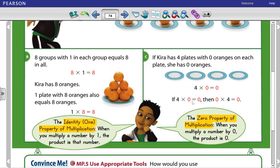If 4 times 0 equals 0, then 0 times 4 also equals 0. Any number multiplied by 0 equals 0. For example: 10 times 0 equals 0, 0 times 9 equals 0, 0 times 100 equals 0. The zero property of multiplication says: when you multiply a number by 0, the product is 0.